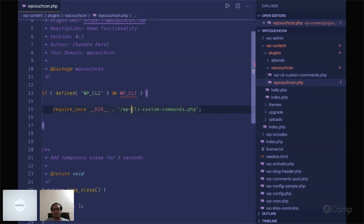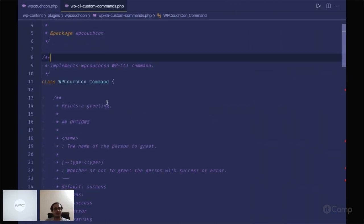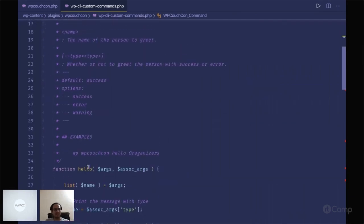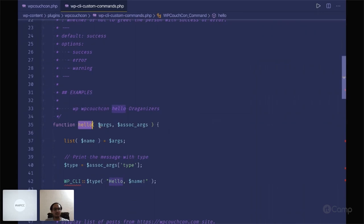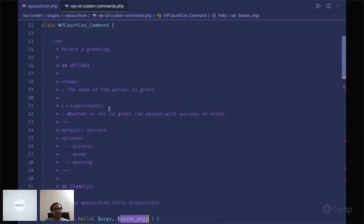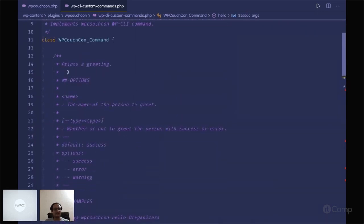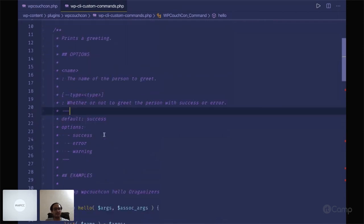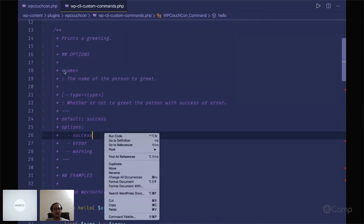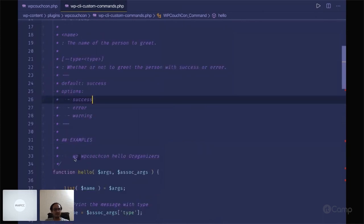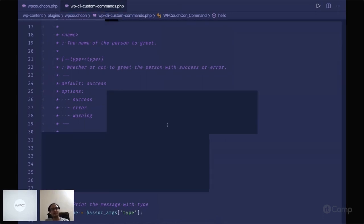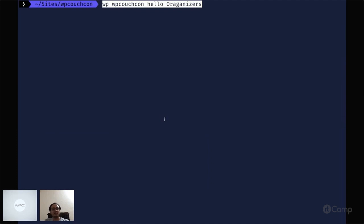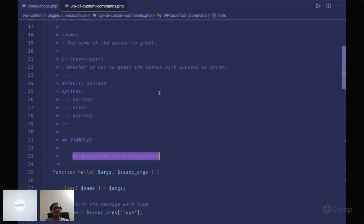In this function file I have created wp-couch-con command. The first command is hello which takes some arguments and associated arguments. Using these inline comments you can identify various options with default options. This is the example: wp-couch-con hello organizers. Let's say hello to our organizers. It's an easy way to create a custom command.